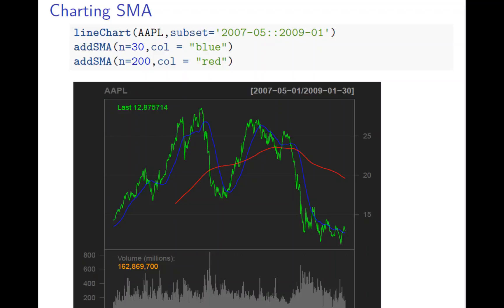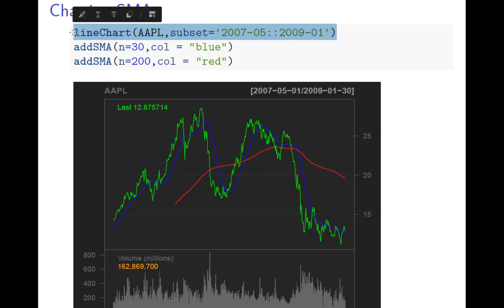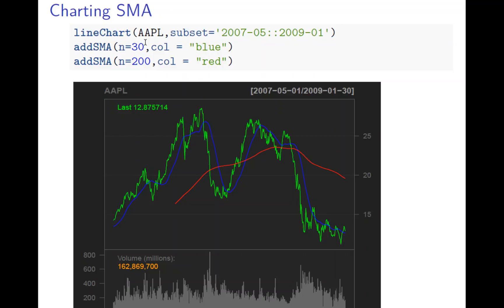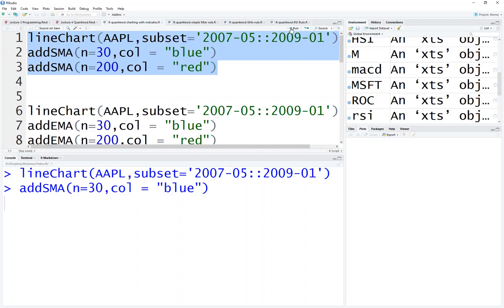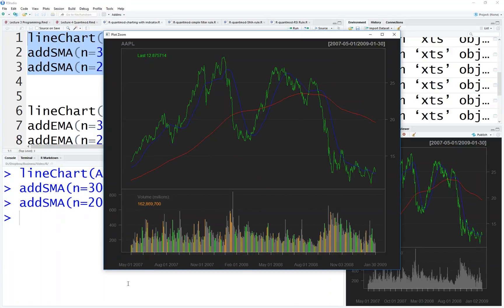Let's see how we draw this. The first line is simple — it's a line chart. Then we add an SMA, another SMA — a 30-day SMA and a 200-day SMA — colored blue and red so you can recognize them. You can draw it here and zoom in so it's more clear. You can also restrict the time period to get a clearer view.